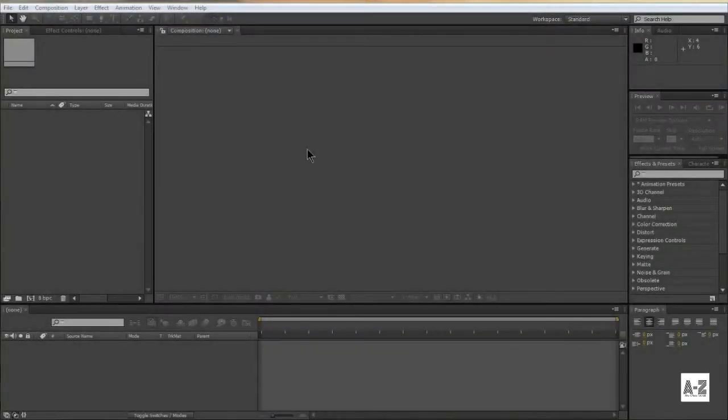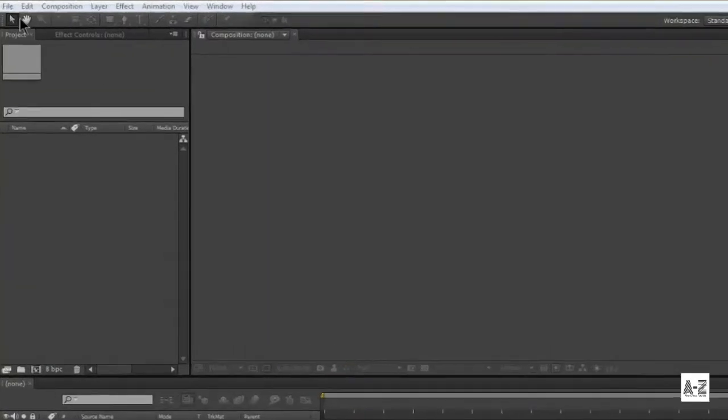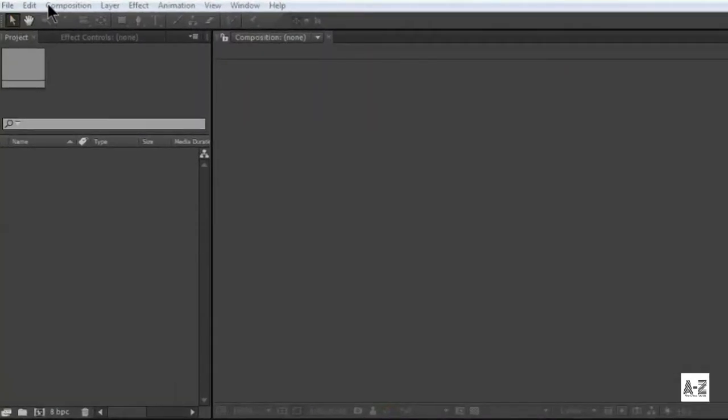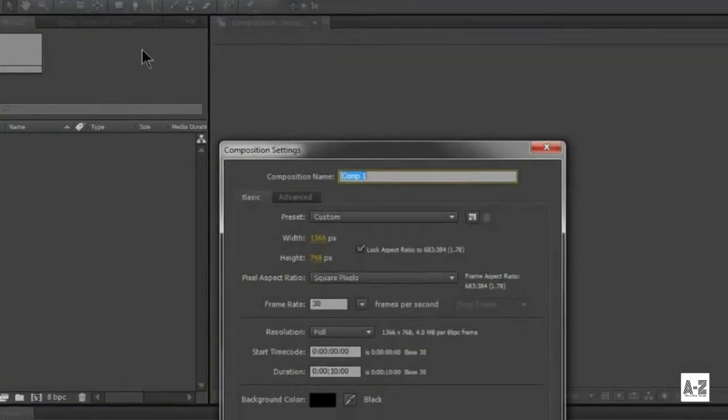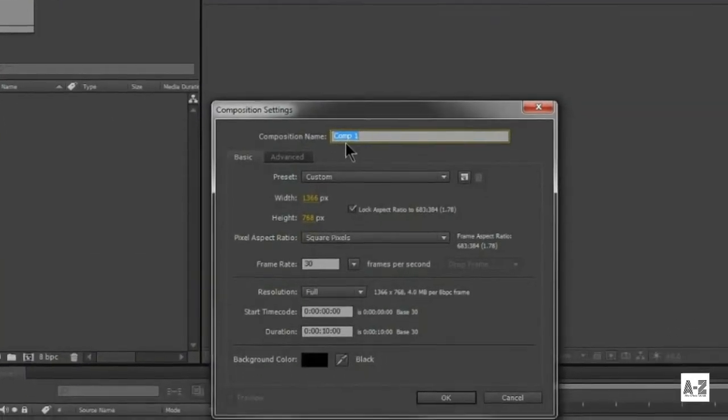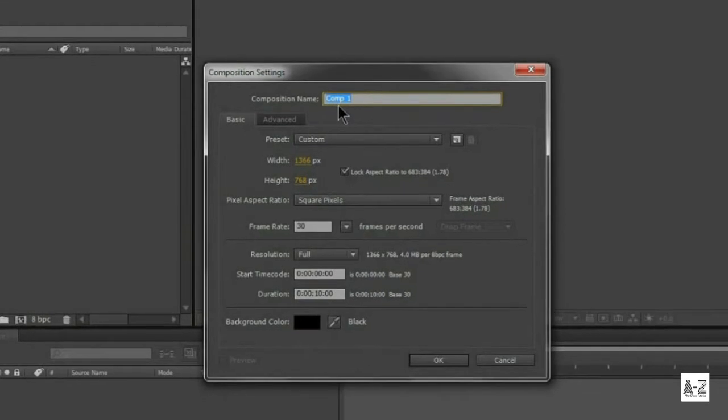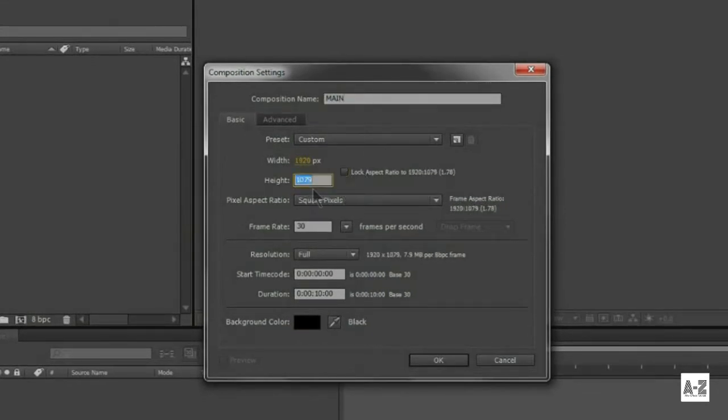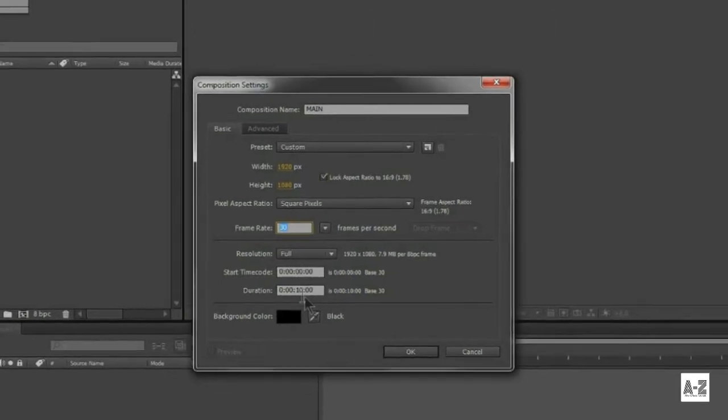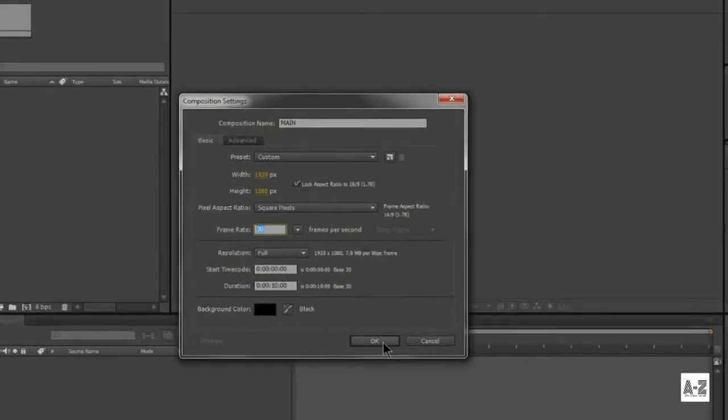Open After Effects and create a new composition. Name it main, resolution to 1920x1080, frame rate of 30 frames per second and the duration of 10 seconds.